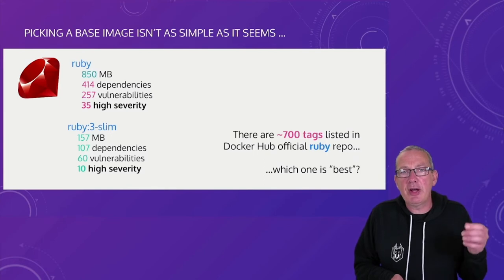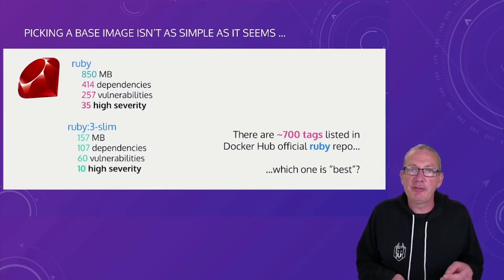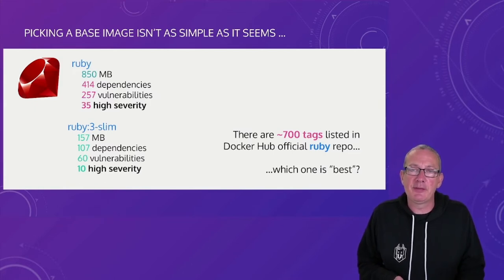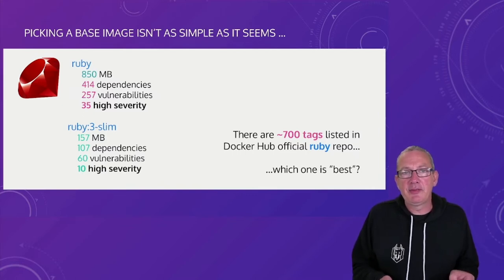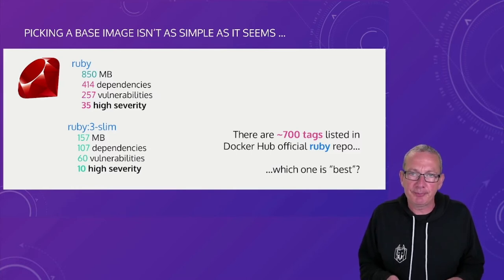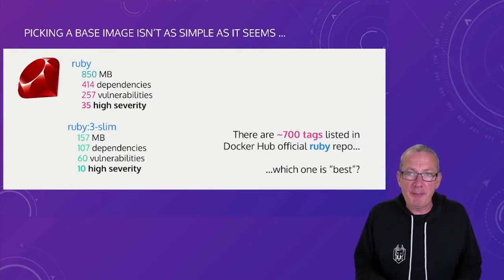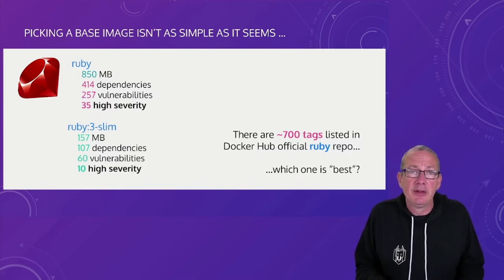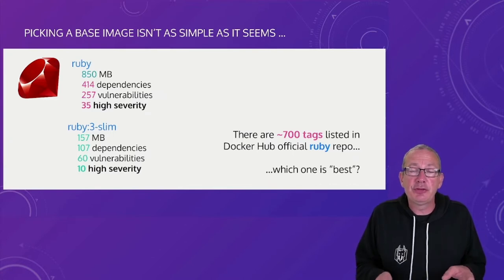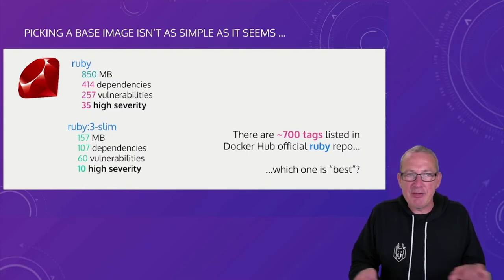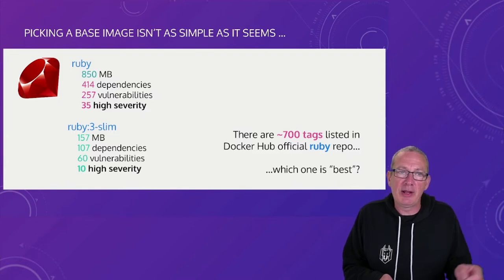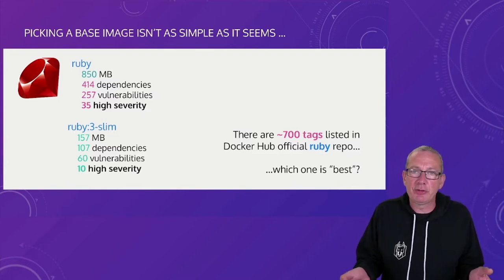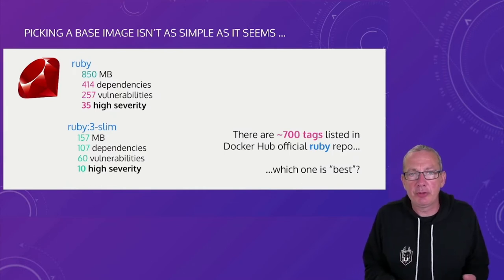So by trusting our upstream image provider we really need to rely on pulling in fixes from upstream either by upgrading our base image or by using a different base image that might have less vulnerabilities in it. But picking a base image isn't always as easy as it looks. For example the official Ruby base image in Docker Hub has lots of vulnerabilities in it and it's very big.